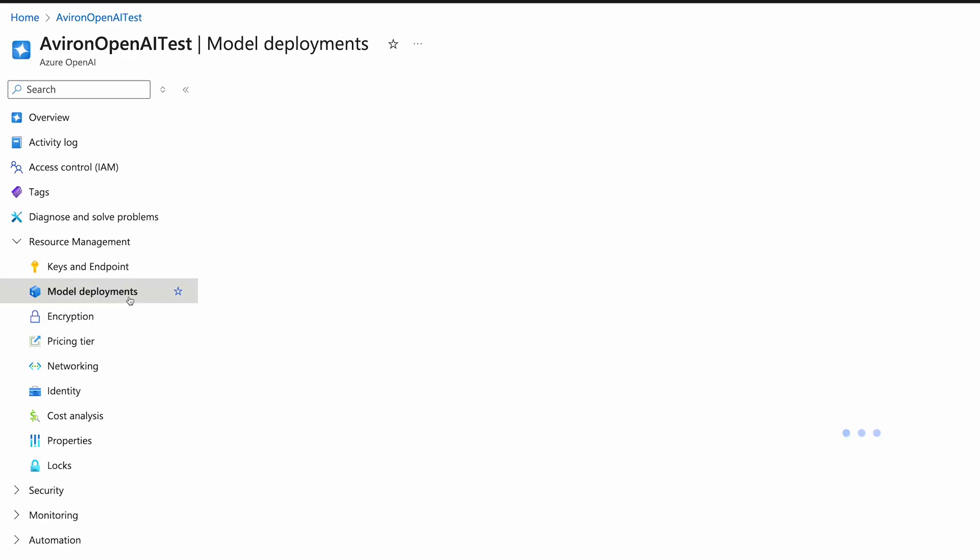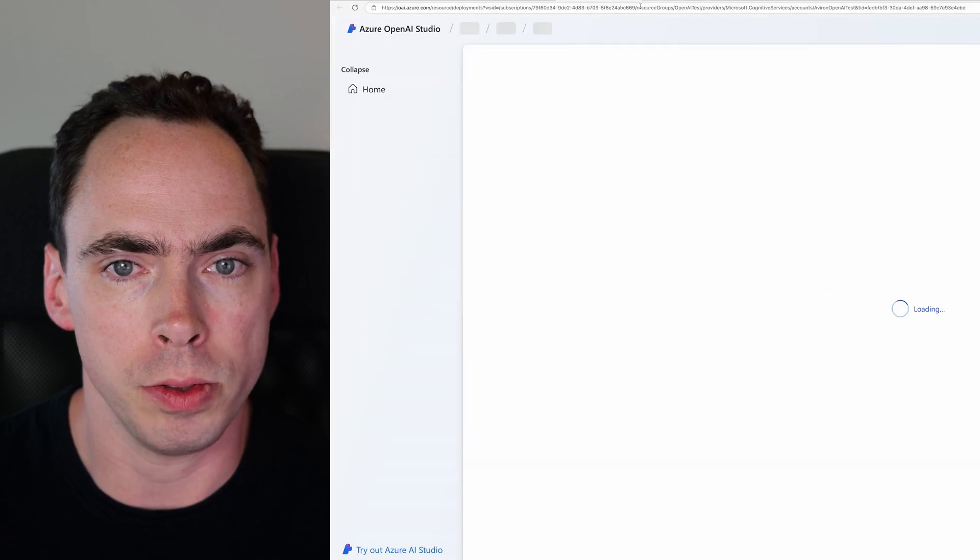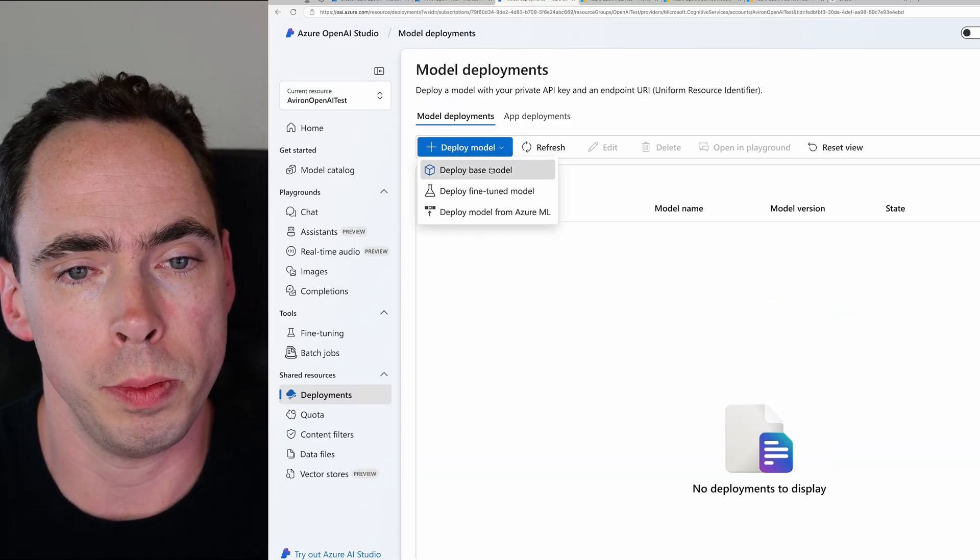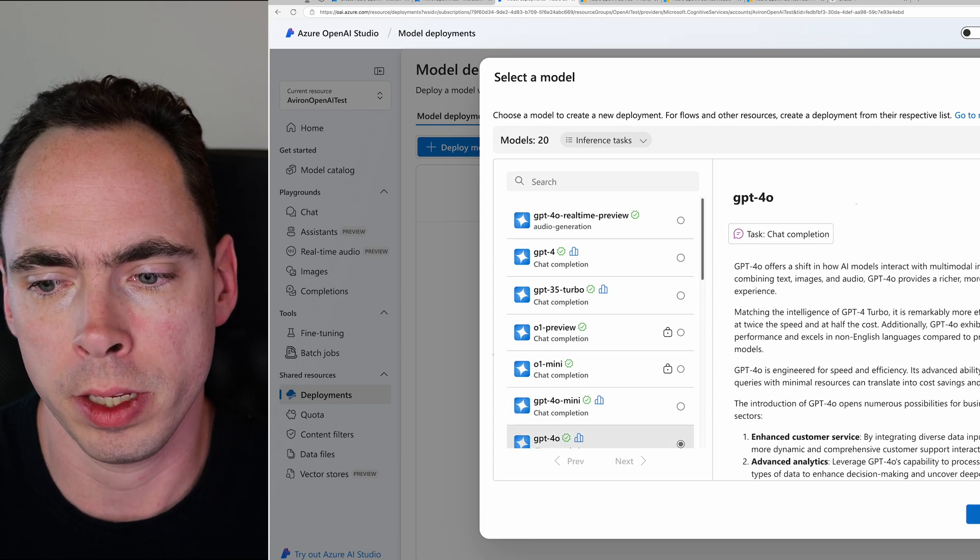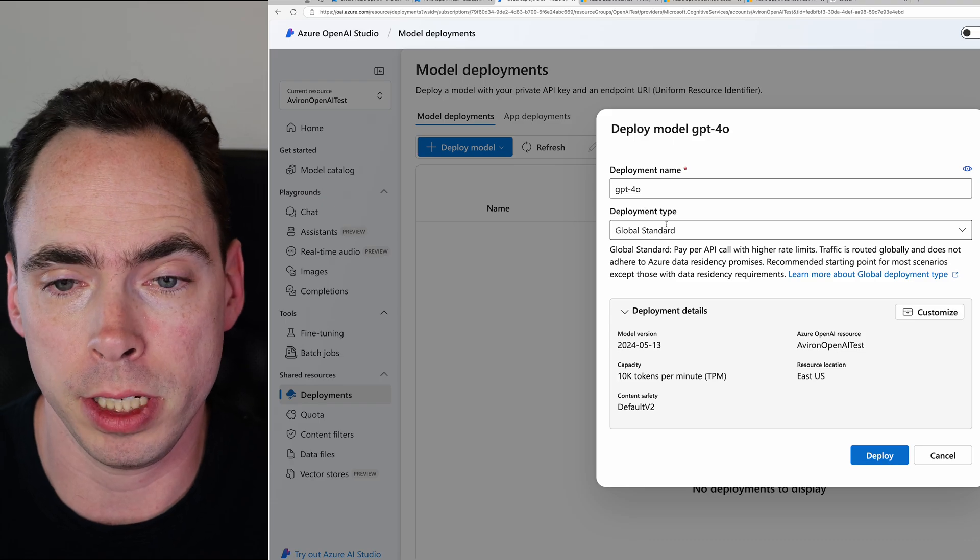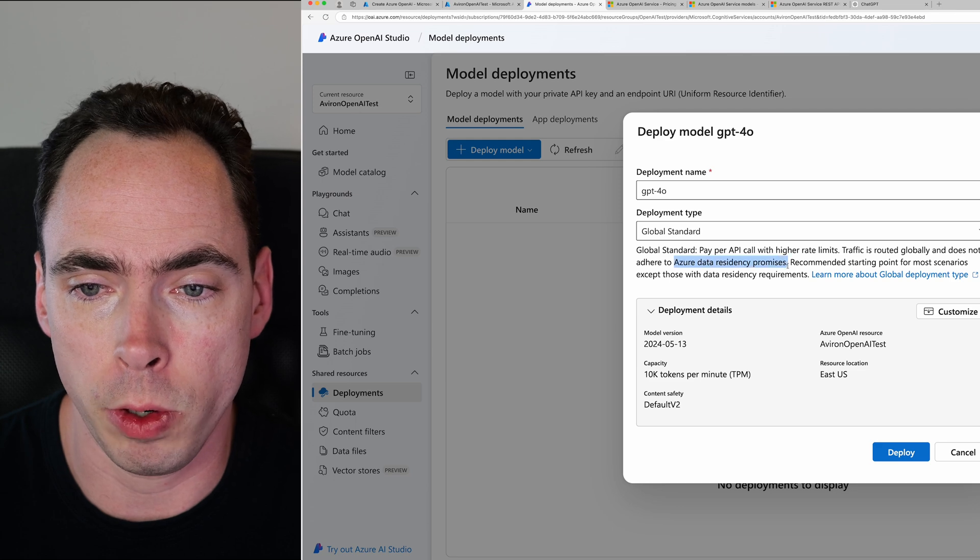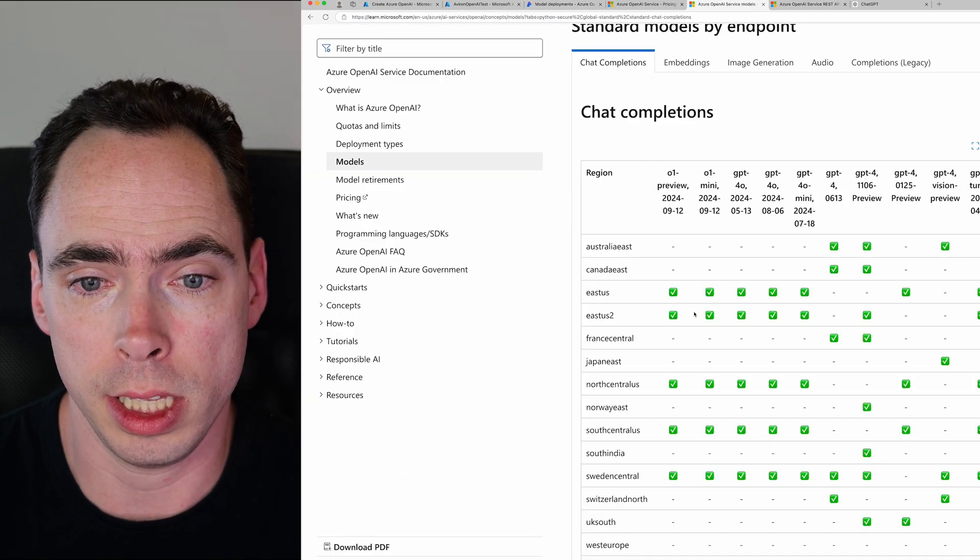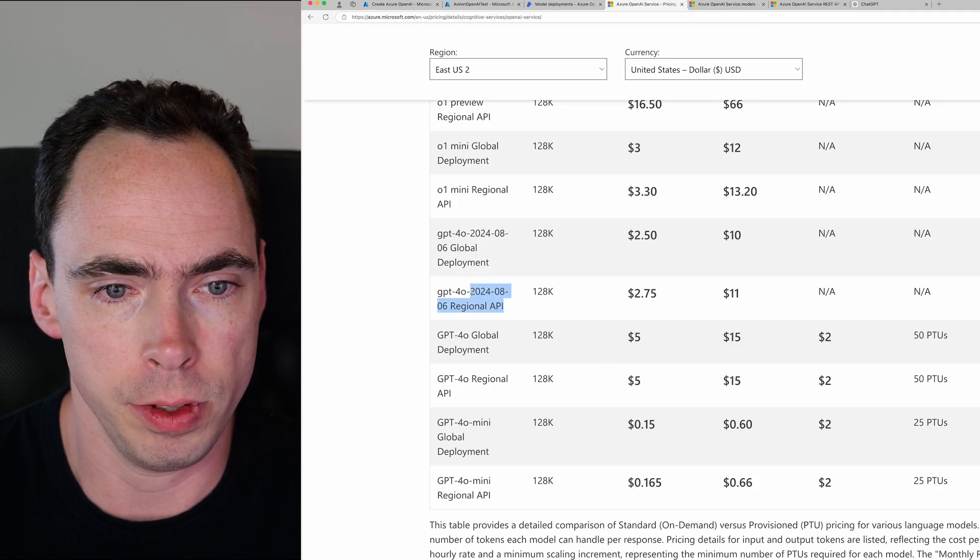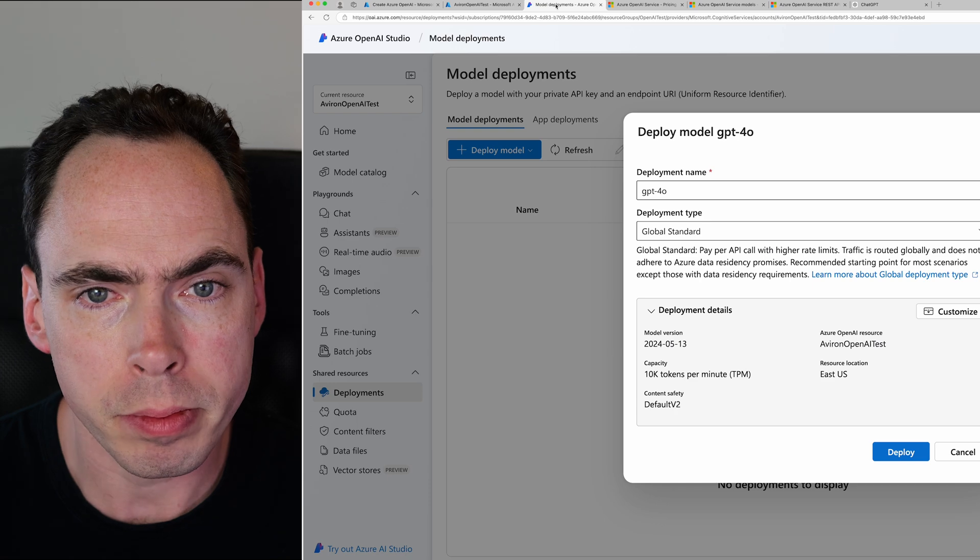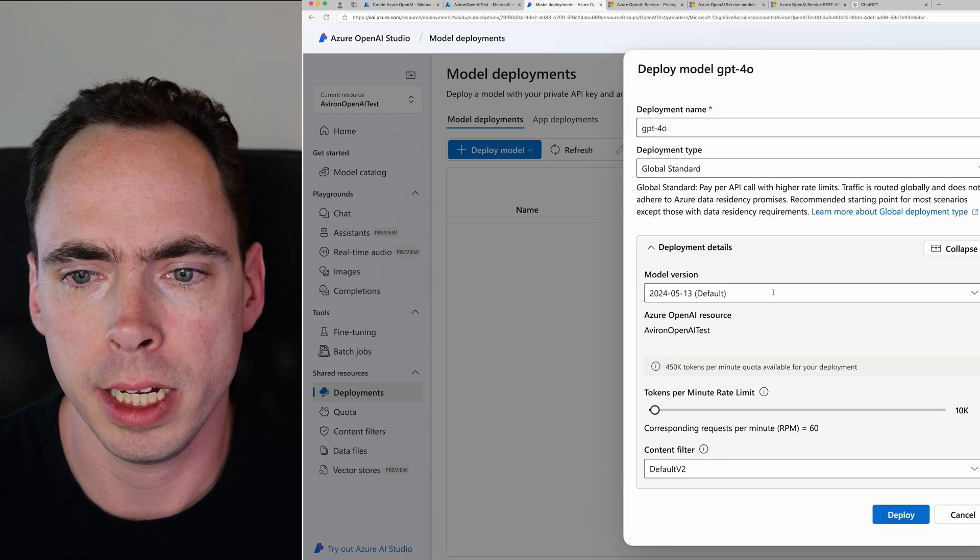And then model deployments. That's the other pretty critical thing. So once you click on that, we'll close this one, we end up on the deployments tab. So we're going to go to deploy base model. And we're going to go to GPT-4o, hit confirm. And you're going to have a couple of options here. So global standard is going to be fine for most people using Azure OpenAI. If you have data residency requirements, you might go to standard, which is slightly more expensive, as you can see, if you're using the regional API versus the global.